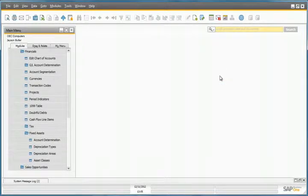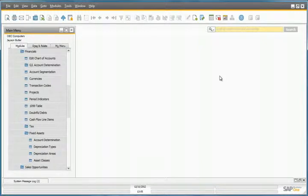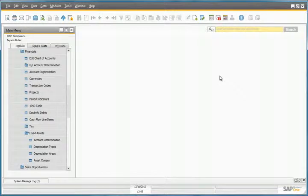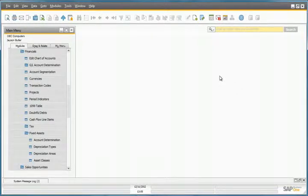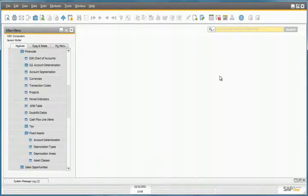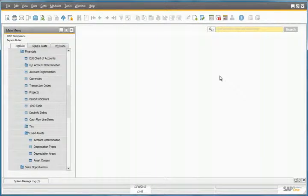So that's the initial setup for motor vehicle fixed assets at OEC Computers. So let's now see how depreciation is done for one of their vehicles. OEC Computers purchased a car as a fixed asset for the company back in February. Jason Butler from OEC Computers would like to register this asset in the system.